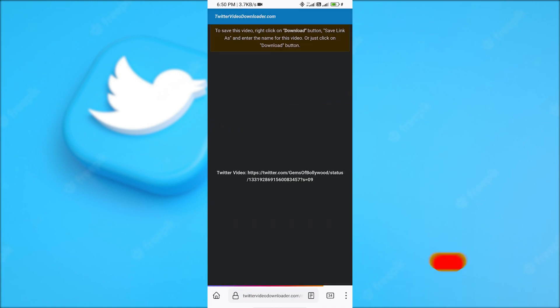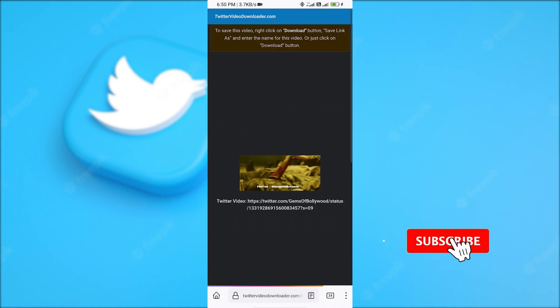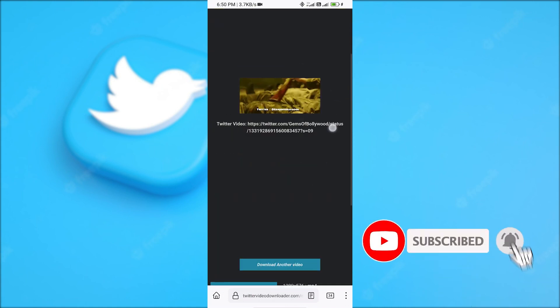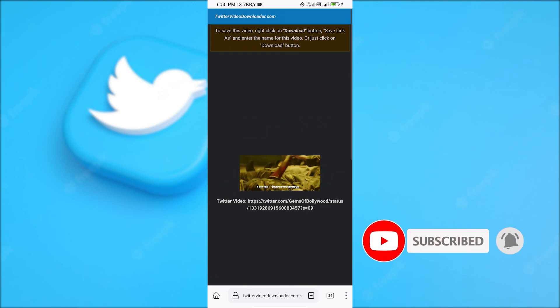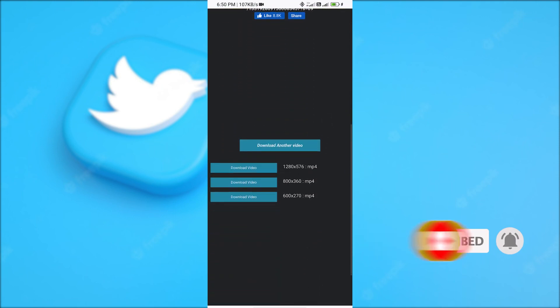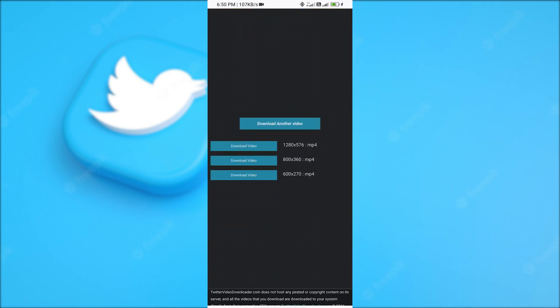You can see the thumbnail and verify that it's the right video that you want to download. You will find different download links for different quality. Here I'm going to select the highest quality download option.